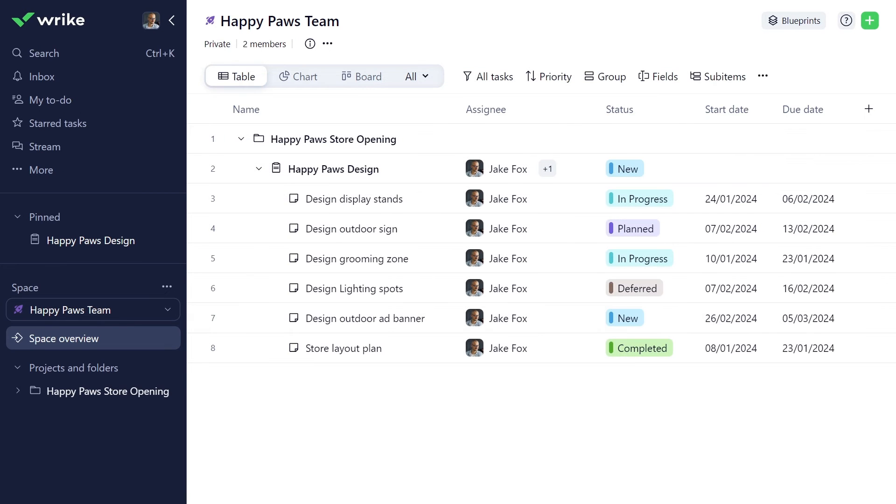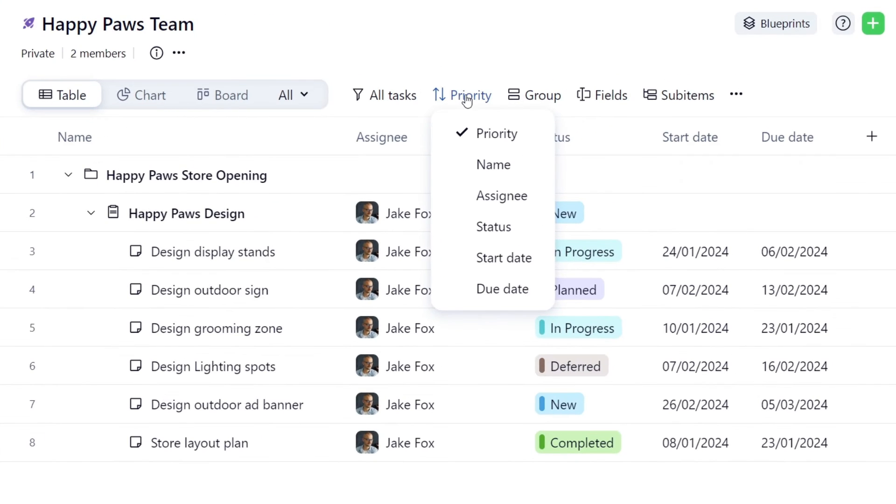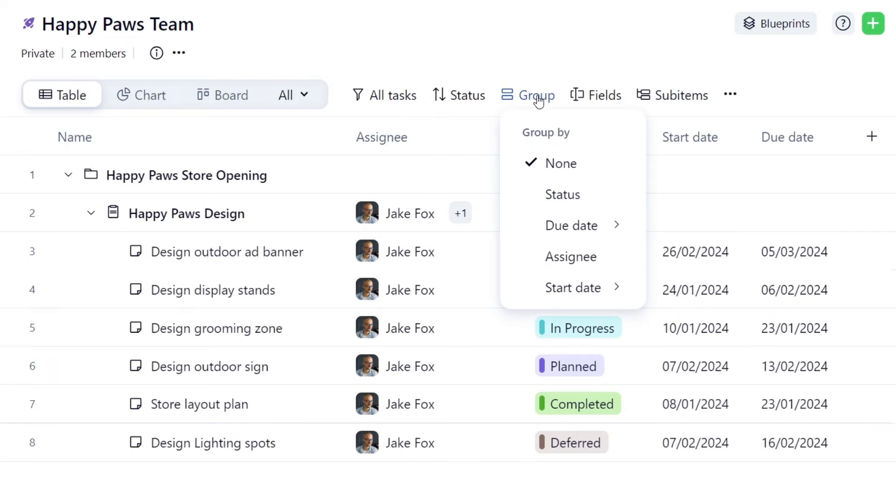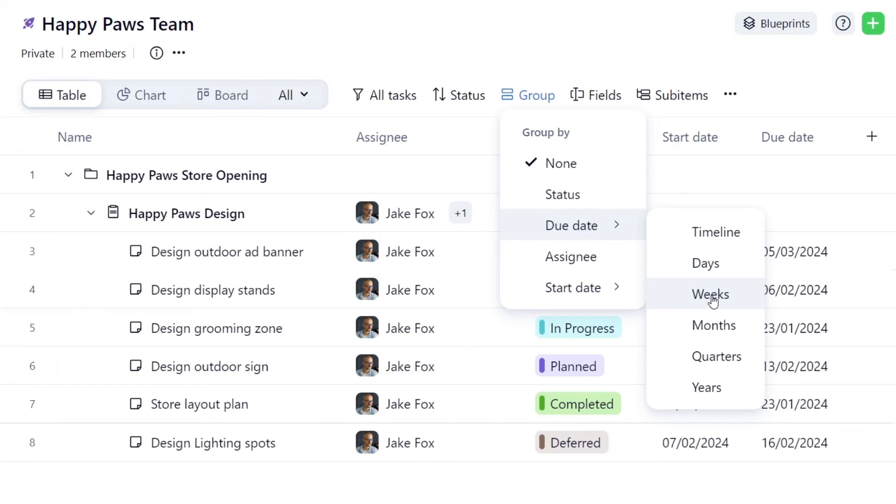In addition to filters, you can sort your tasks by their status, priority, or other parameters. Or group them by system fields like status, due date, assignee, or start date.